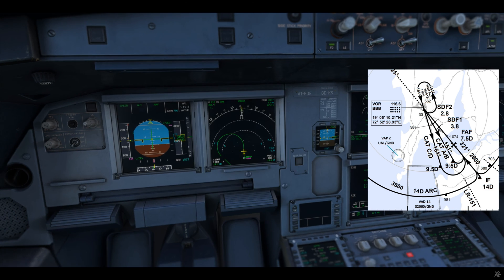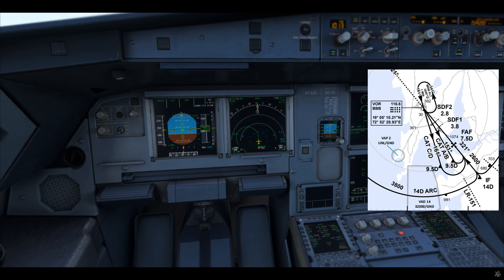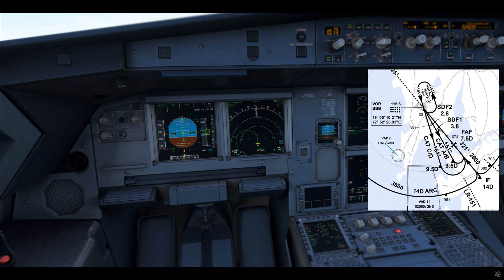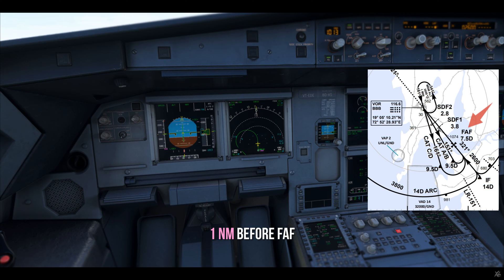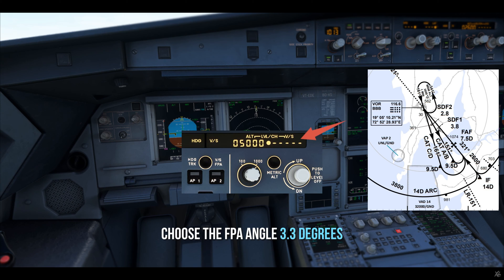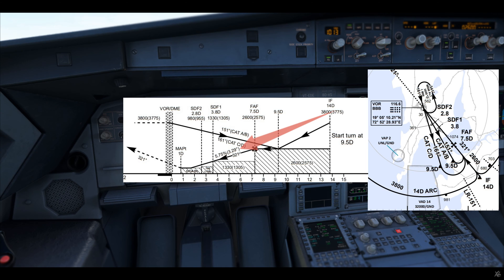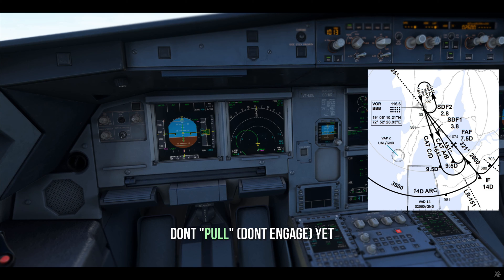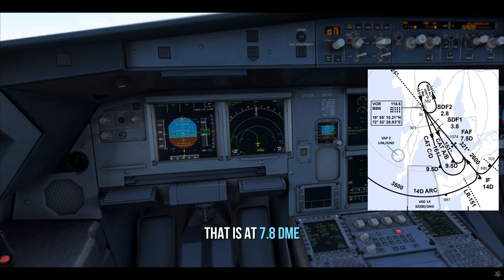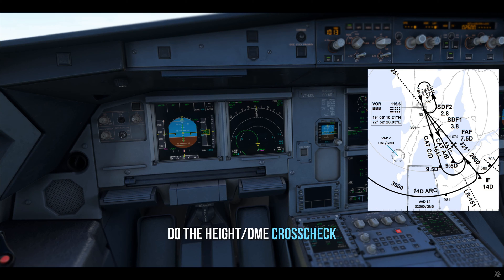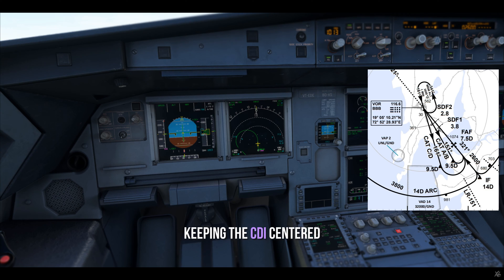You choose track FPA — basically you're getting the bird on. Then you go to Rose VOR mode and start intercepting the final approach course of 321 using the track. You get your gear down, flaps 3, flaps full. Then one mile before the final approach fix, you choose the FPA angle of 3.3 degrees, because the descent angle for this approach is 3.29 degrees, which you cannot select exactly, so you choose 3.3 — and don't pull yet. Just choose 3.3 and hold. At 0.3 DME before the FAF, that is at 7.8 DME, you pull the FPA, the aircraft starts descending. Set the missed approach altitude, then do the height and DME cross-check, keeping the CDI centered.